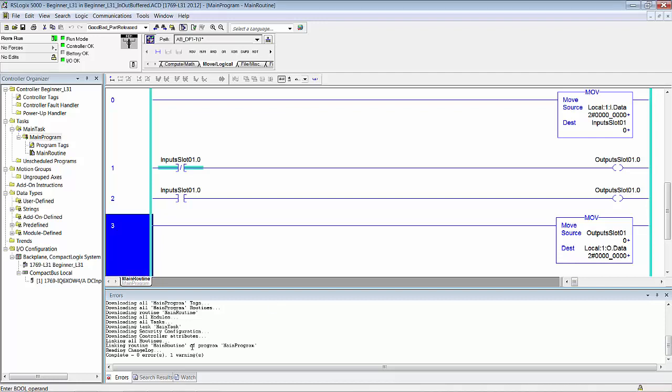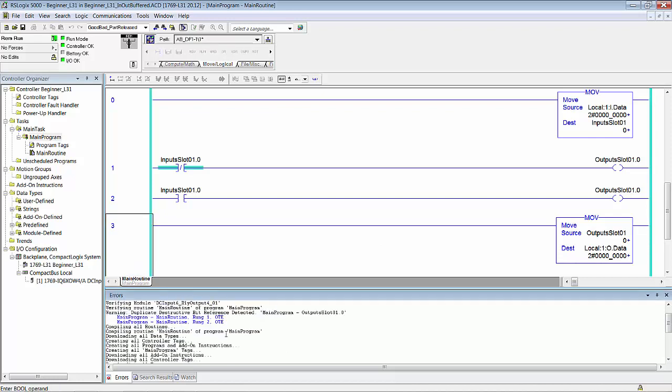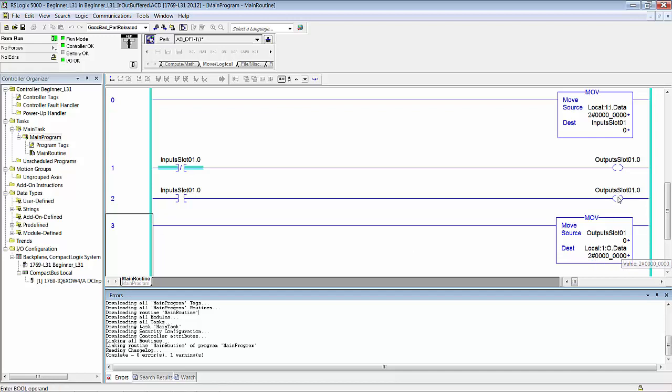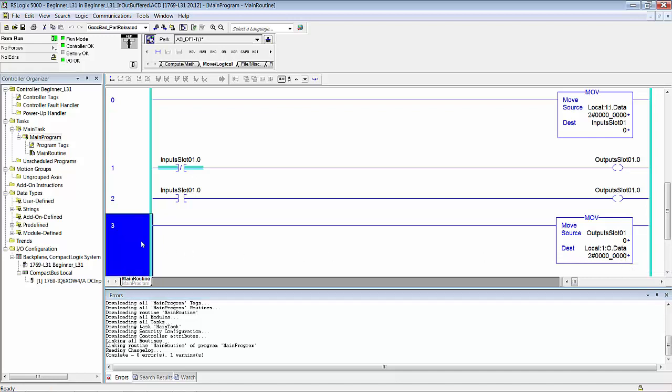By the way, we do have the warning. We'll go down here and scroll up. It's the same thing: duplicate destructive bit reference detected, main program outputs, blah blah blah. These two OTEs. It does occur to me why we do see this flicker on once in a while. It is not flickering at the actual output. So the actual output itself is not flickering on. Let's say we wanted to capture that to see if this actually was turning—even though we see this turning on, is that bit turning on, bit zero of the output data. How would you trap that?